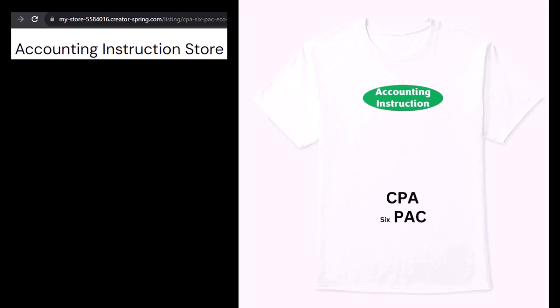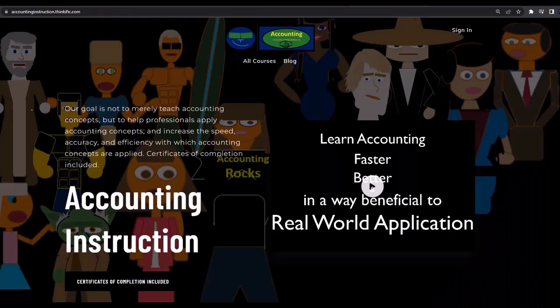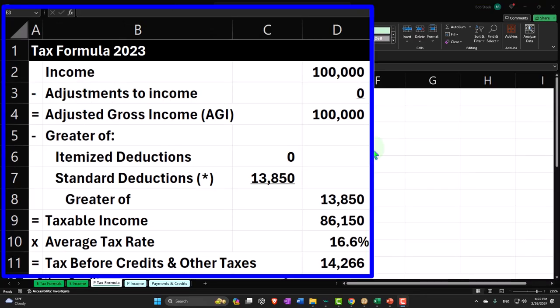I know six-pack isn't spelled right, but three letters is more efficient than four, so I trimmed it down a bit. It's an improvement. If you would like a commercial-free experience, consider subscribing to our website at accountinginstruction.com or accountinginstruction.thinkific.com.